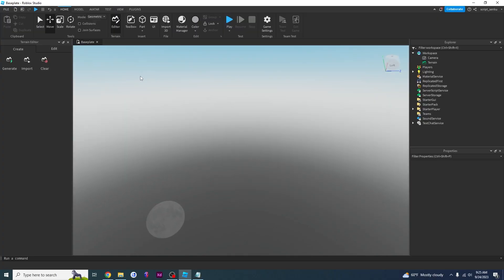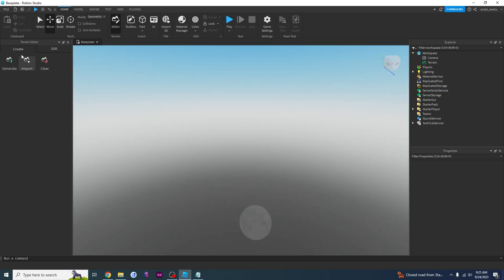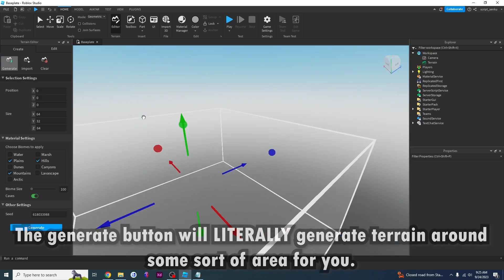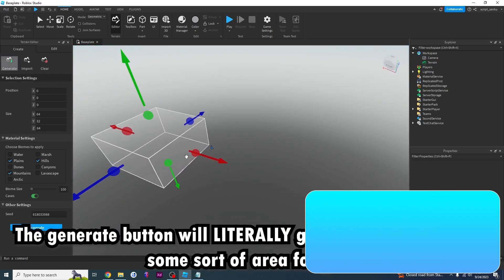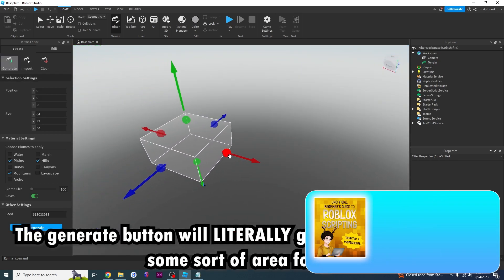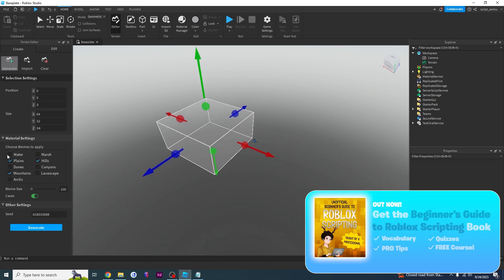Right now it looks a bit boring, but here's what we're going to do to make it more fun. You can see there are two selections: Create and Edit. We're going to start with Create. This Generate button will literally generate terrain around some sort of area for you, and you can choose what kind of terrain you want.